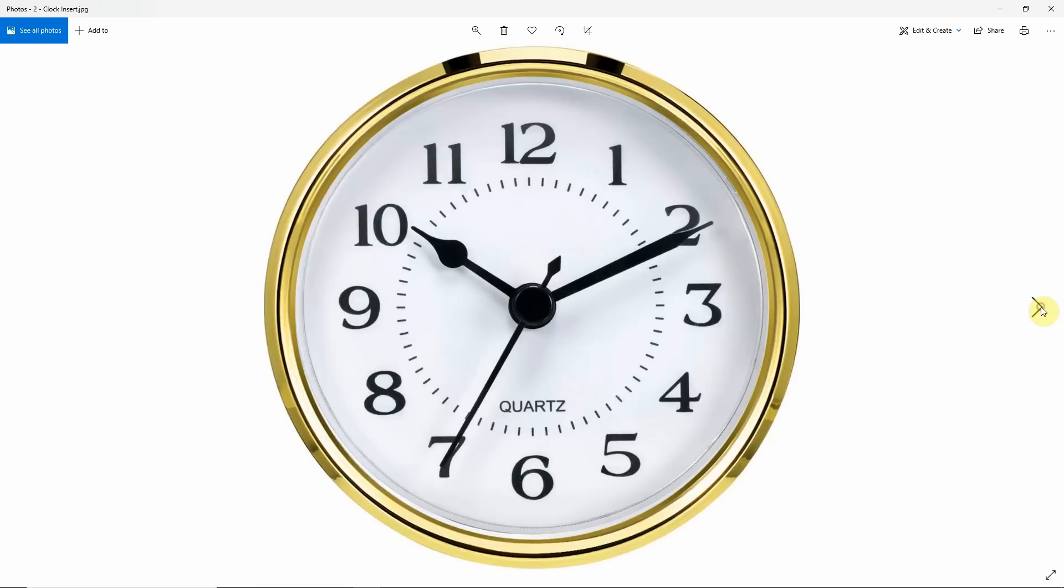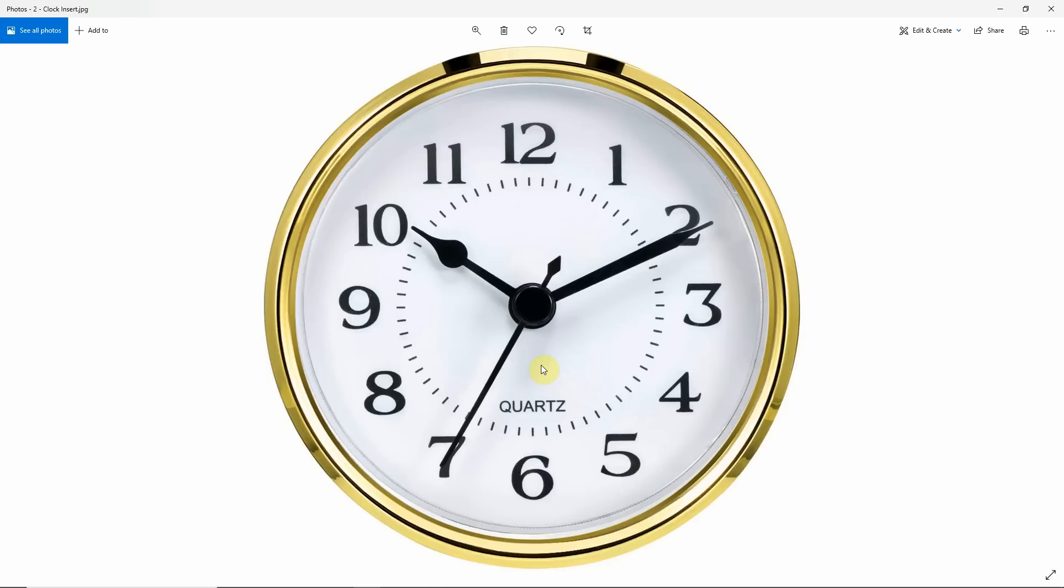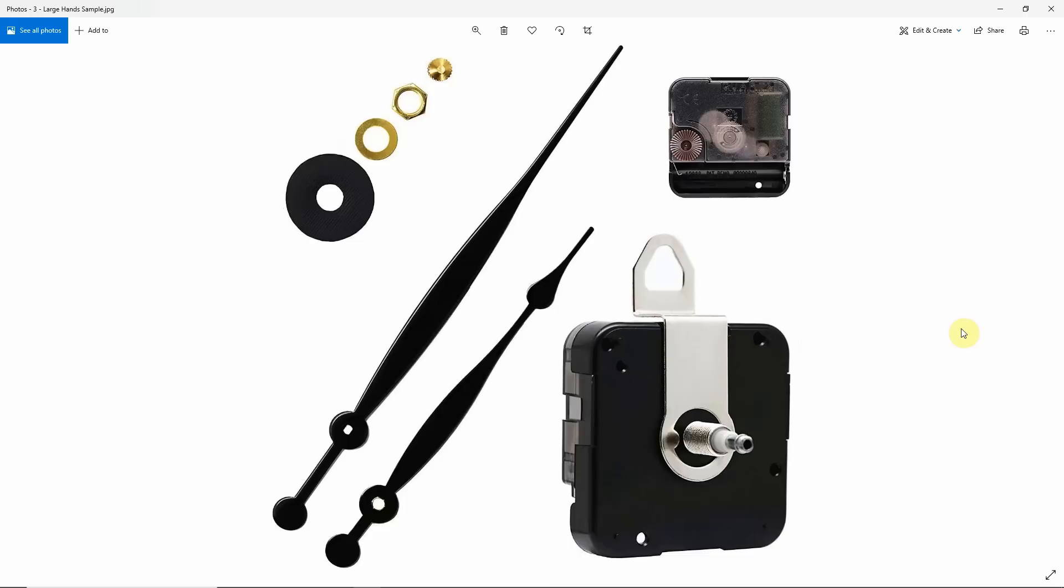First of all, there are different types of clock movements. We have the Insert Type. This is fully self-contained. The hands, the movement, the dial are already made for you and it comes in a sealed package. You mill out an opening to insert the entire clock face and you're done.